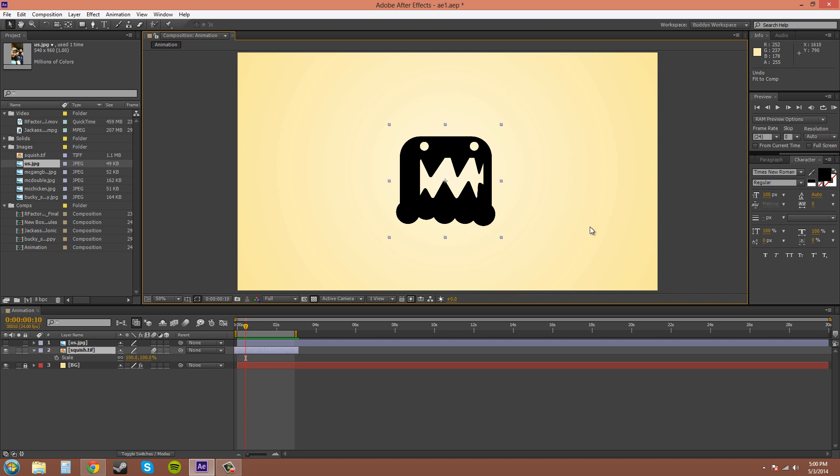On the Mac, Command instead of Control. Pretty much any time I say Control, I'm using the Windows version, and that's almost the only thing that's different between a Mac and a Windows. So if you have a Mac computer, when I say Control, just think of the Command button.